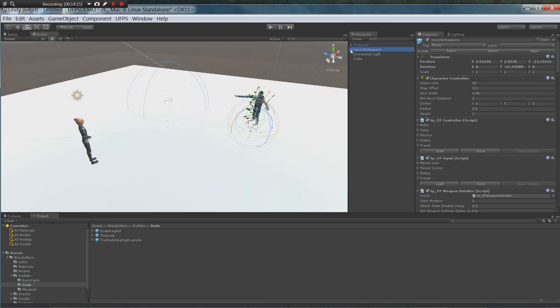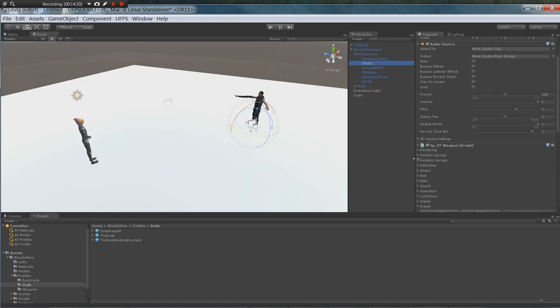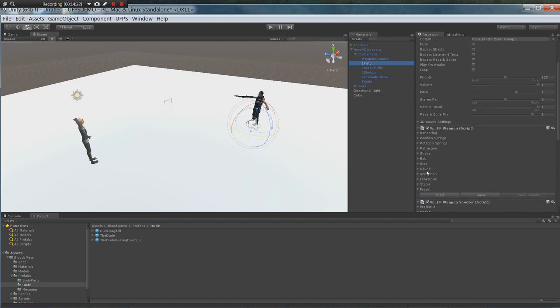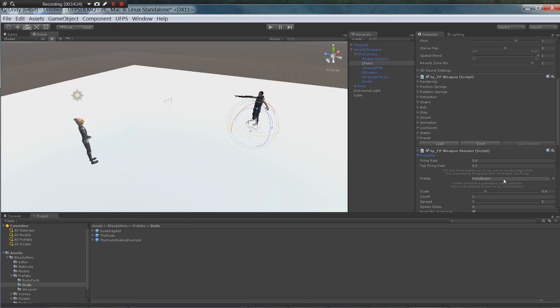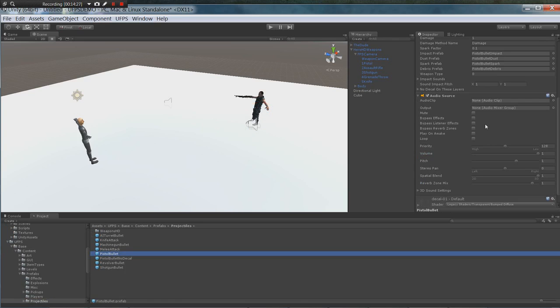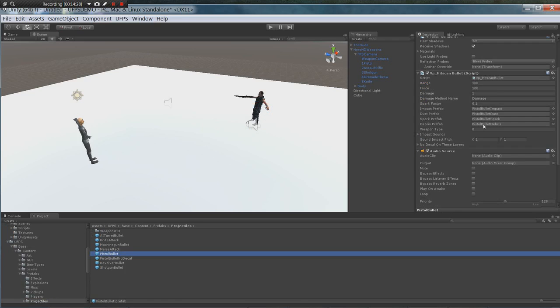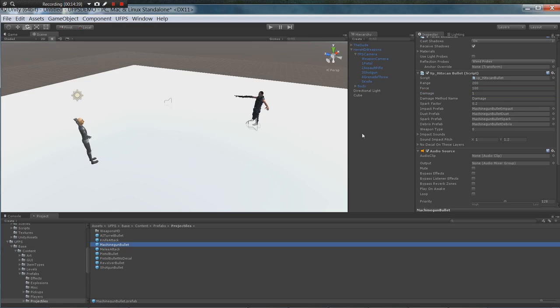Okay. Now let's go to our hit scans for each of our actual projectiles. So let's go to our projectiles. The pistol bullet has a weapon type of zero right here. And we're going to set the damage to thirty. The machine gun bullet has a weapon type of one. I'm going to set its damage to thirty.